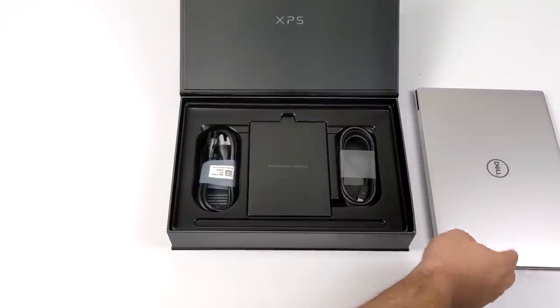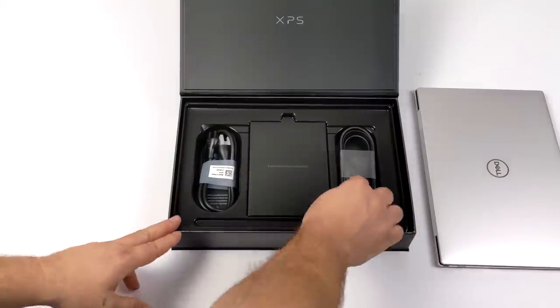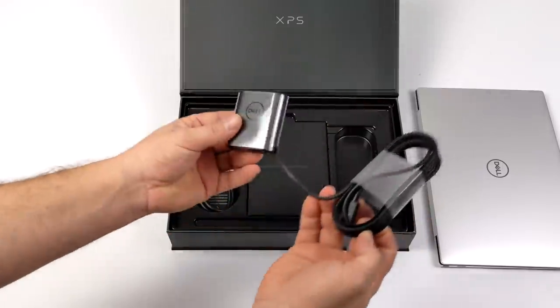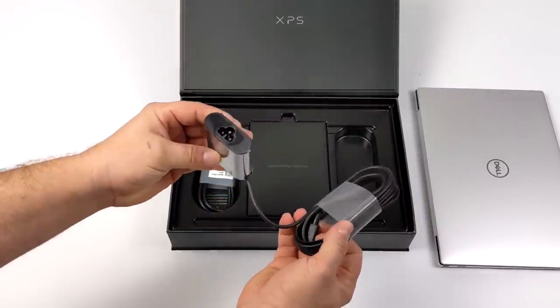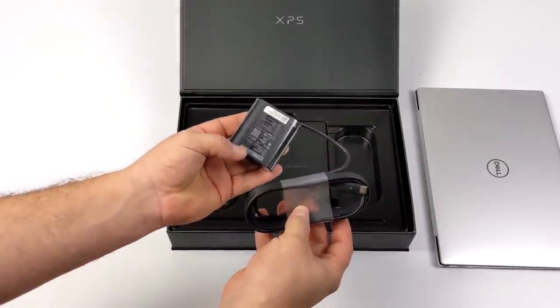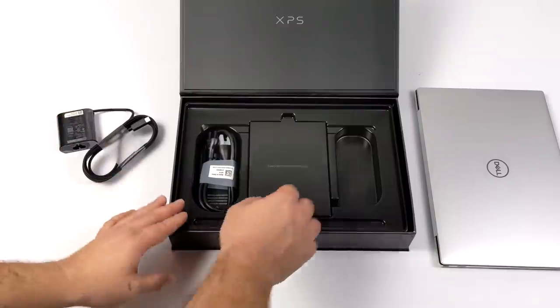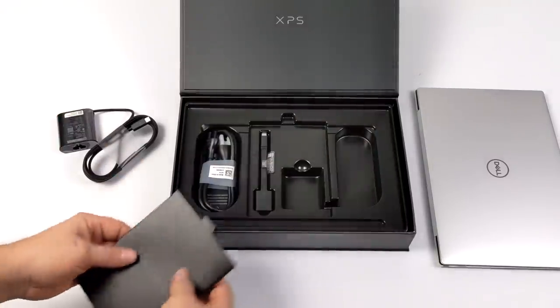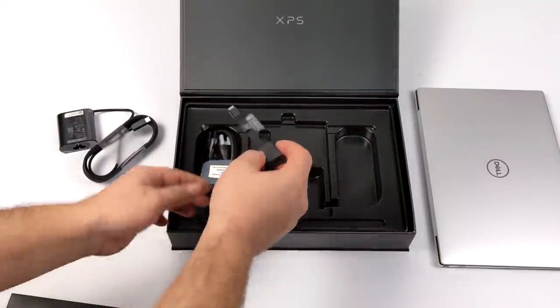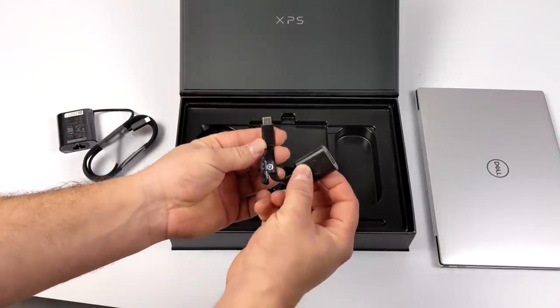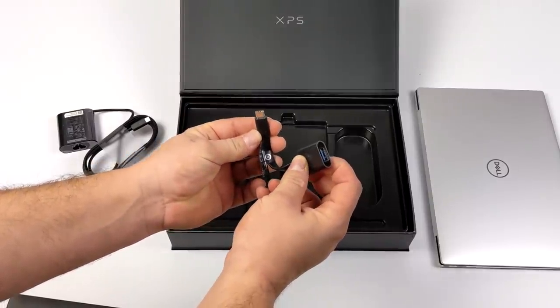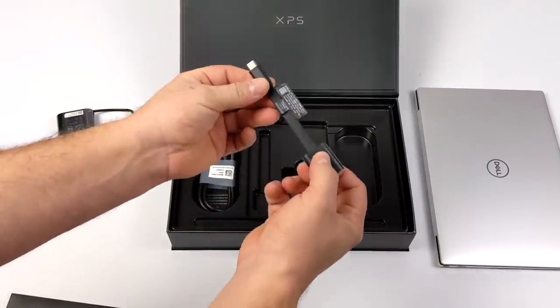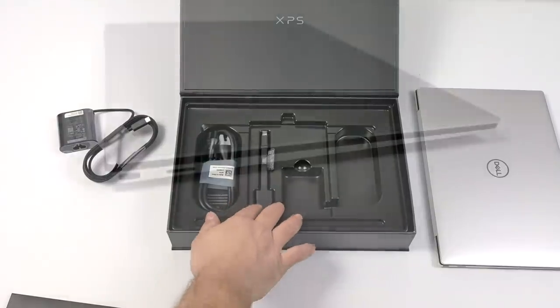Along with the laptop they also include a 45 watt USB Type-C charger, and I actually thought they would include at least a 65 watt given that we have that 1185G7, but this should be sufficient. Underneath our user manual we also get a USB Type-C to USB 3 adapter because the XPS here only utilizes Thunderbolt 4 ports.